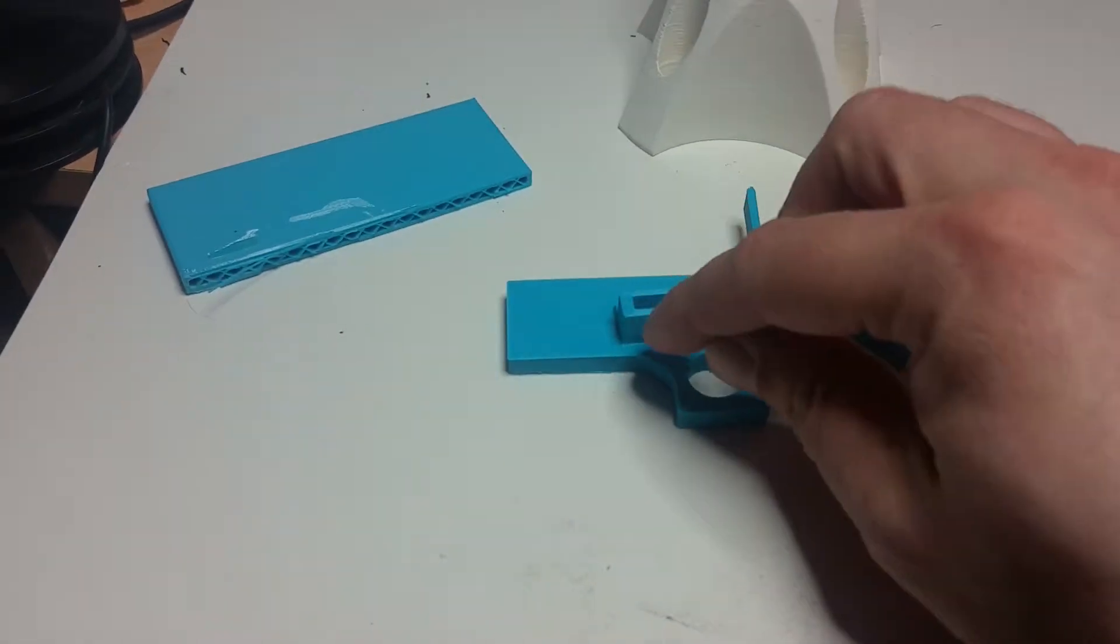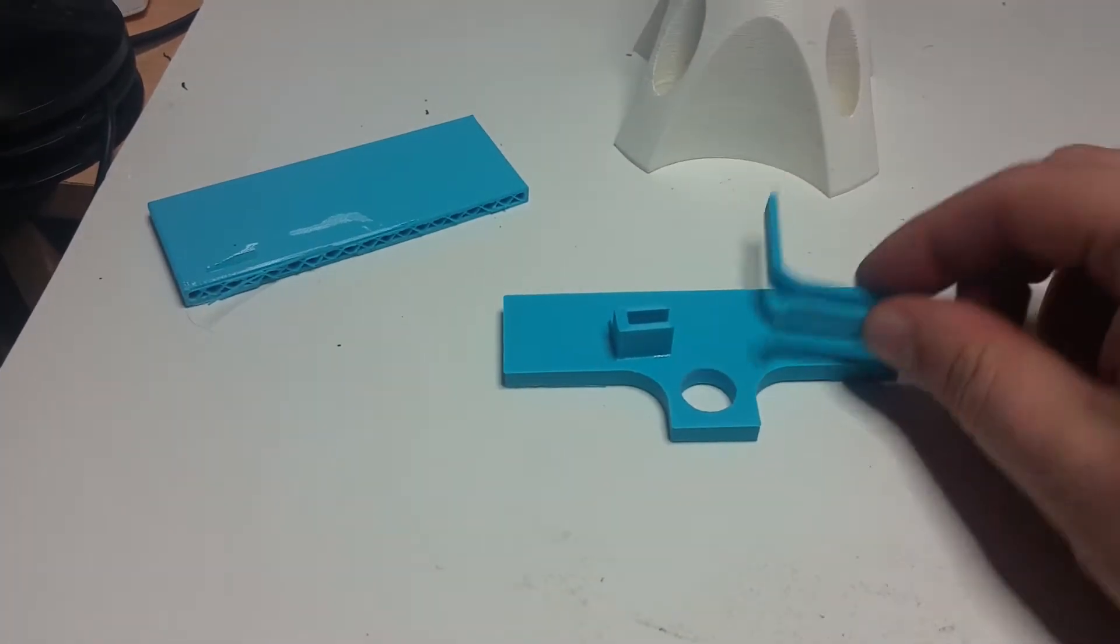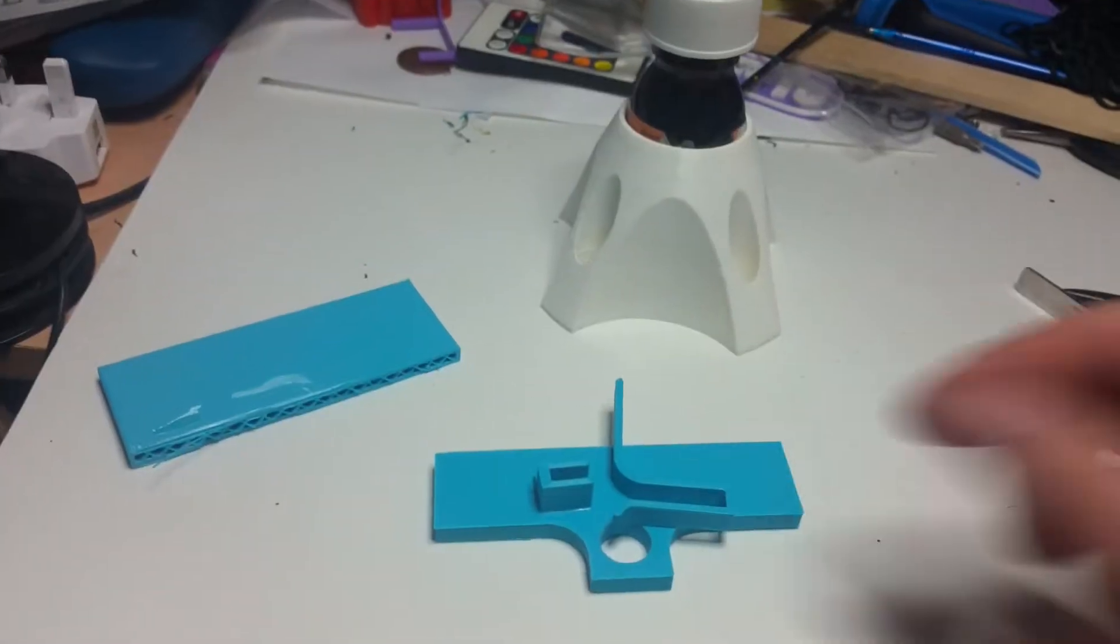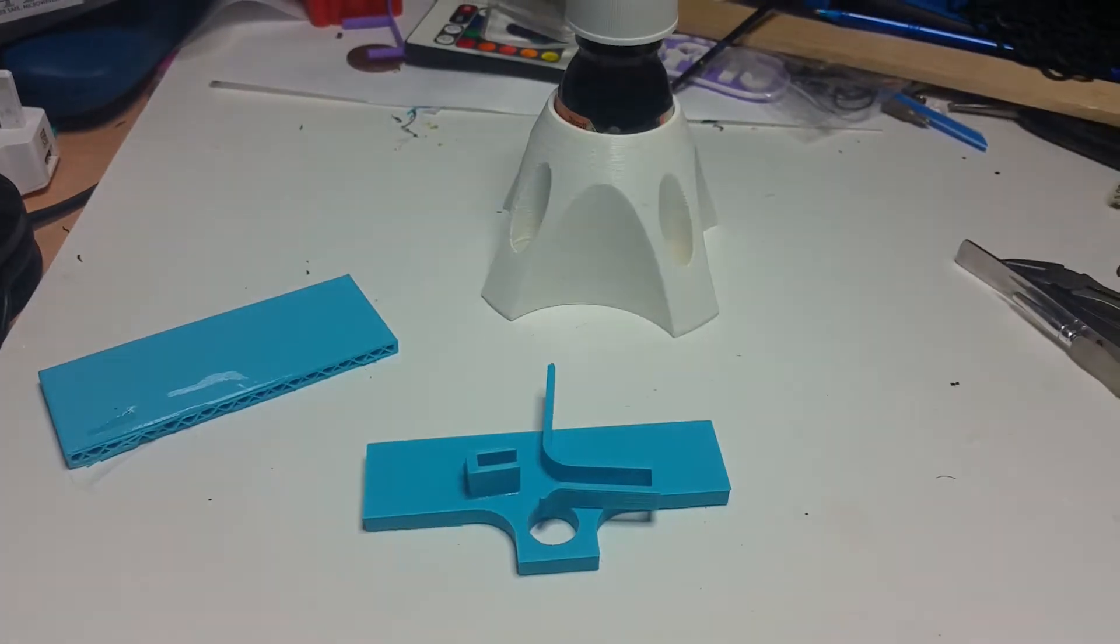I've just got this part here. I've got one part that I've already glued and one part that I'll go on in a second. Let me get the top off the bottle.